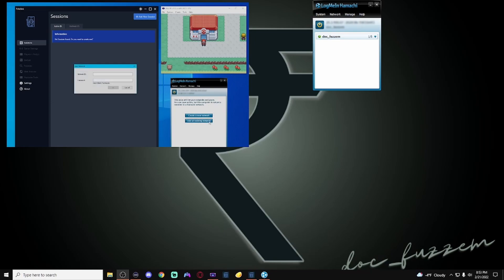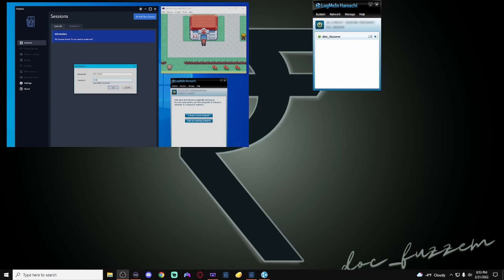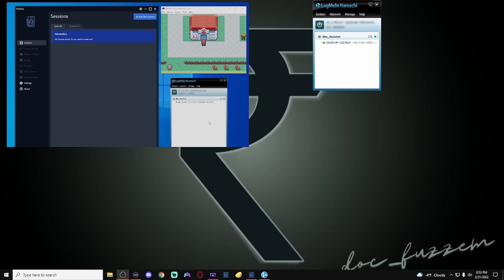It's going to ask you for that network ID and the password. This is what we just typed in on that other computer here. So, again, DocFuzzum for me. And my password was a simple 1234. So here, we're going to have this. You're going to see them connect. I have the green dots on both screens here, which means it's connected. And we're going to use this here in a second.